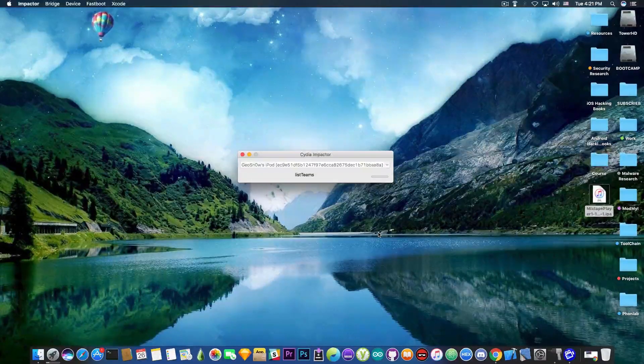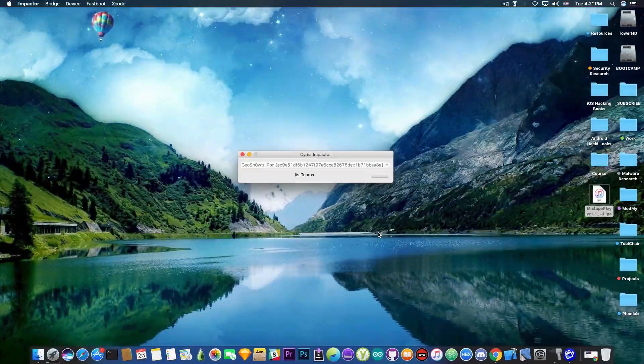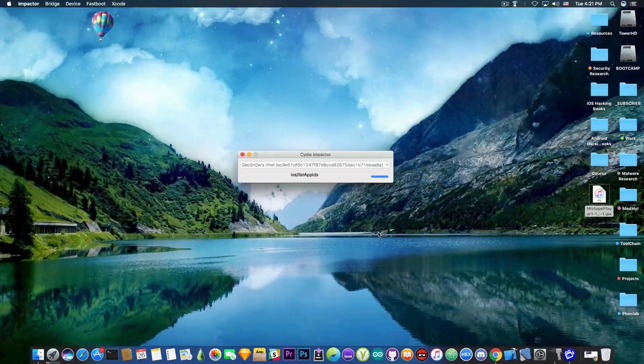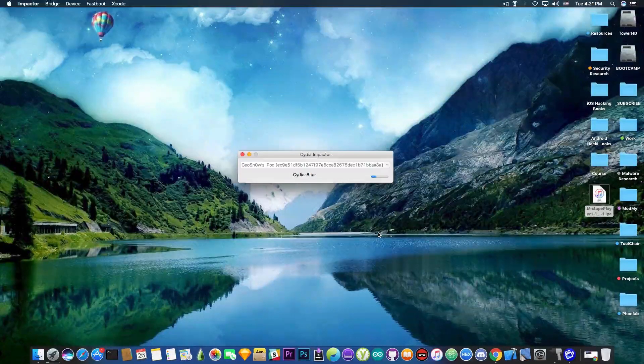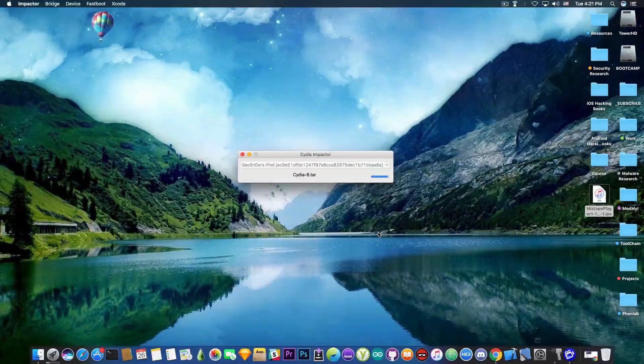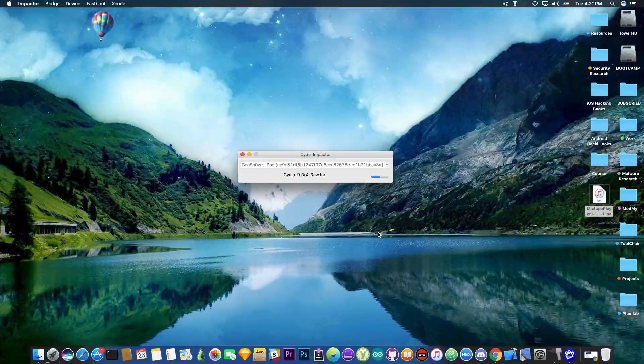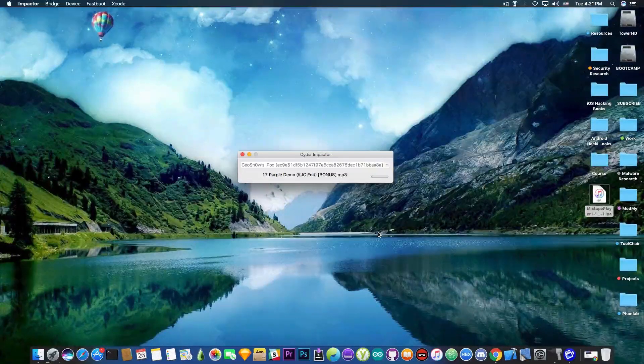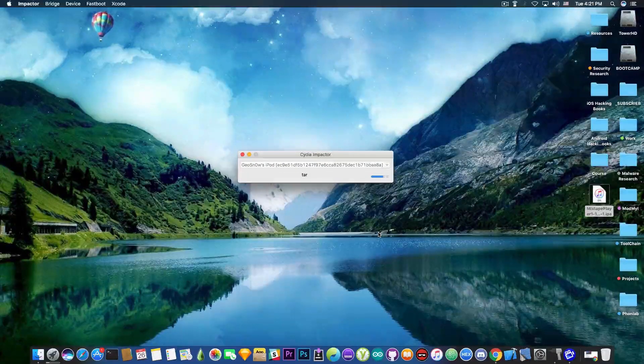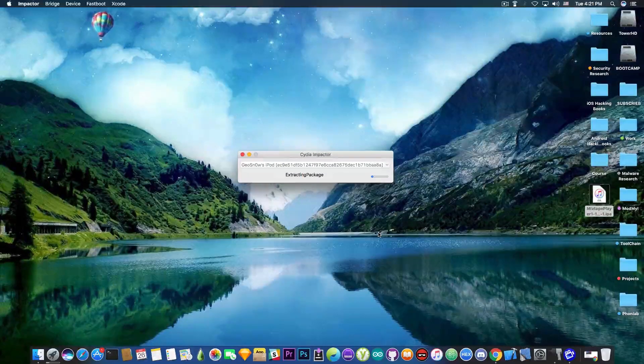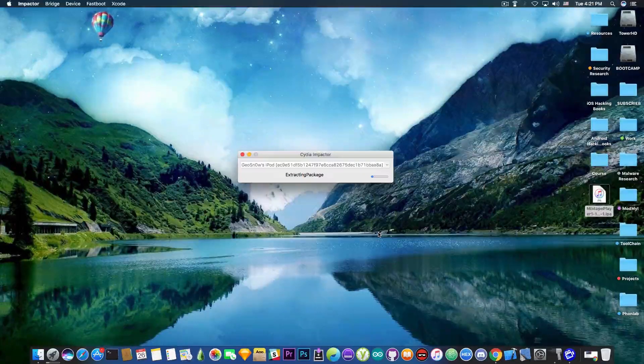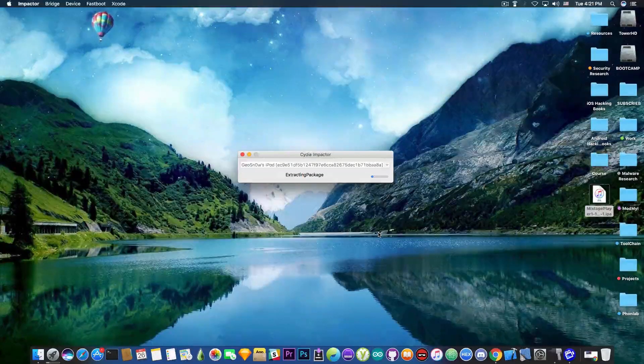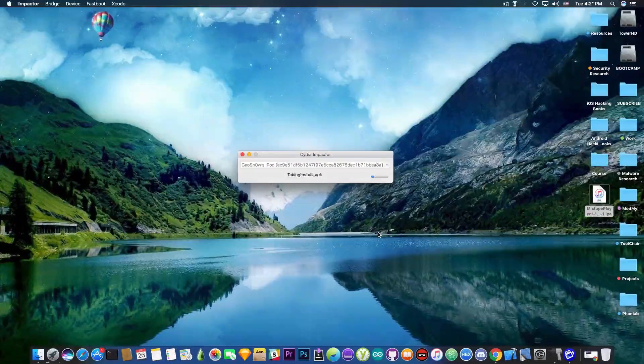And of course, after you authenticate, you get this. It's going to pretty much sign the IPA and drop it to the device. It's probably going to take a while since it's quite big and you should be able to find it on your home screen if you want to jailbreak with this particular version. So it's extracting and we're going to move on to the device to see exactly how it looks like.